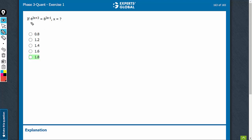The right approach is to convert the basis into the prime form. 2 raised to power 4x plus 6 is equal to 2 raised to power 9x minus 3.